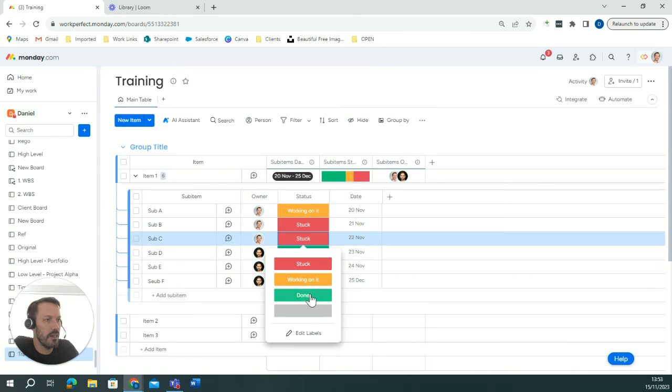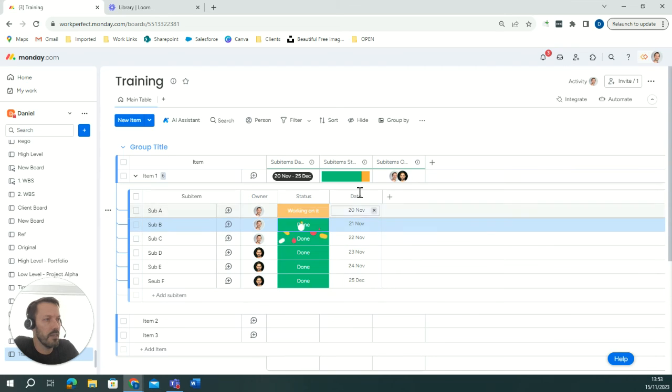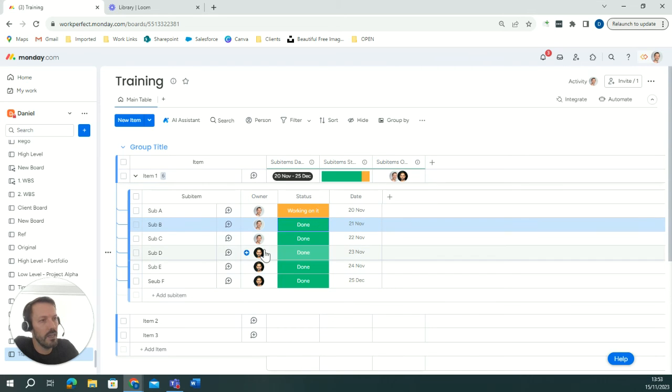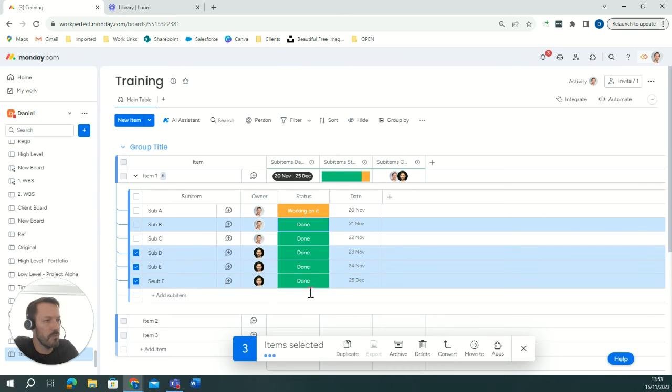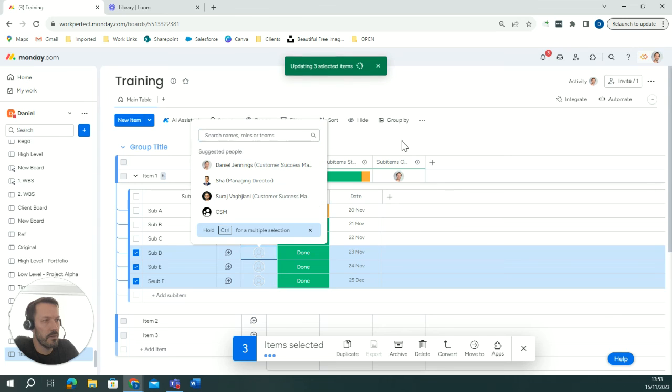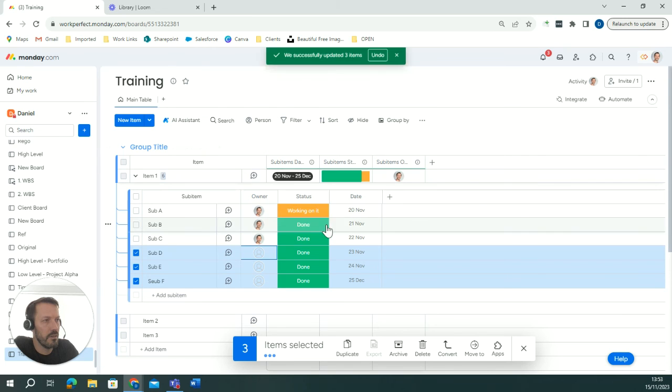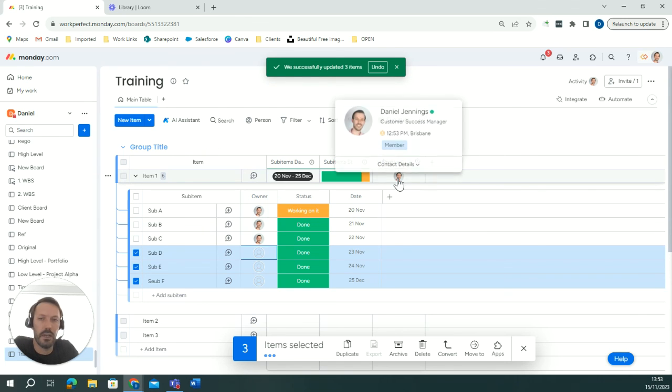If I want to move some of these items again getting completed and done, it dynamically updates each of these and if for any reason I'm going to take Suraj off these items, it's now all been allocated into Dan.